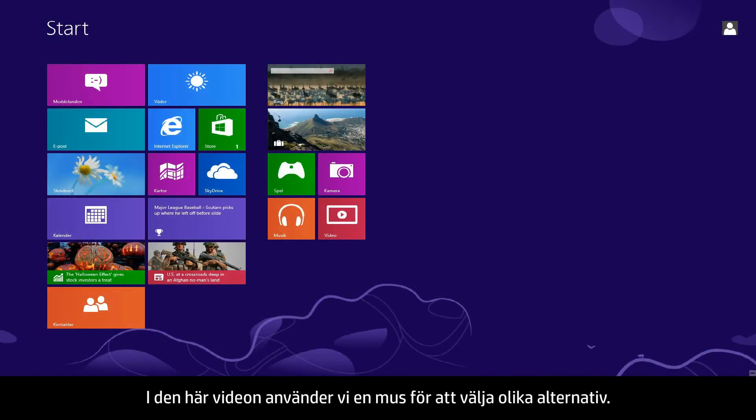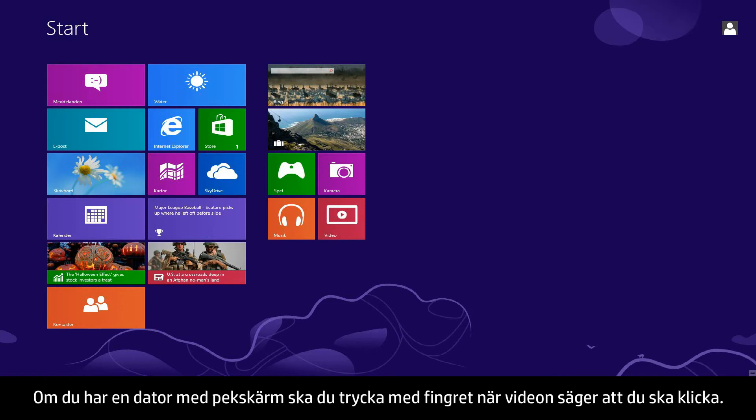In this video, we will use a mouse to select items. If you are using a touchscreen computer, you will tap the selection whenever the video says click.